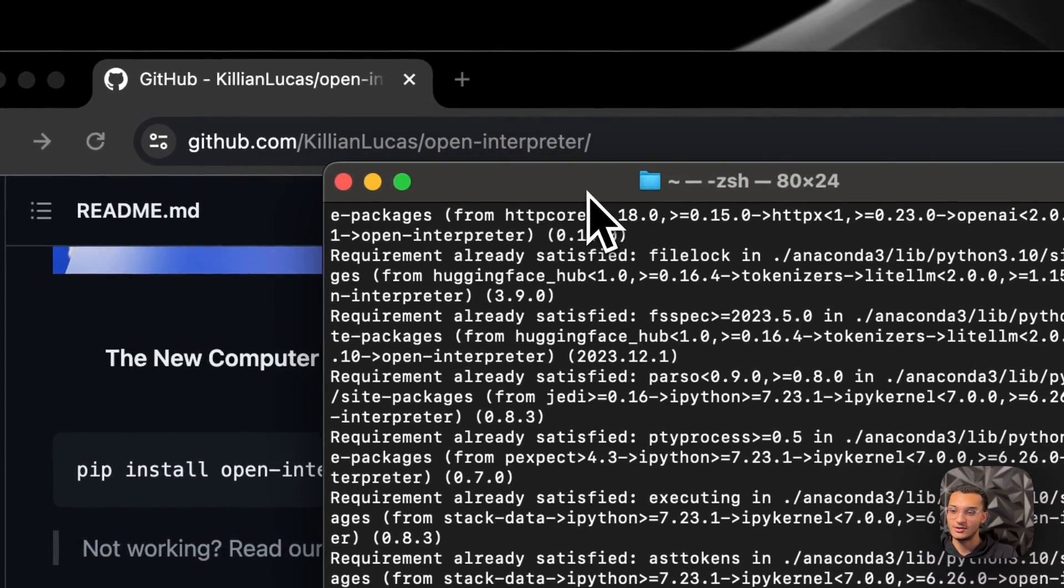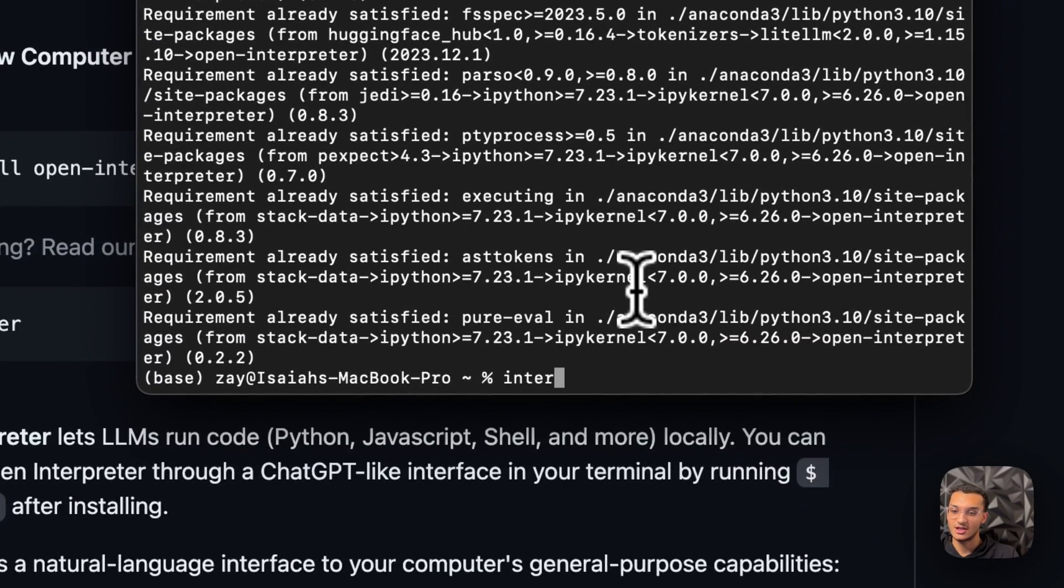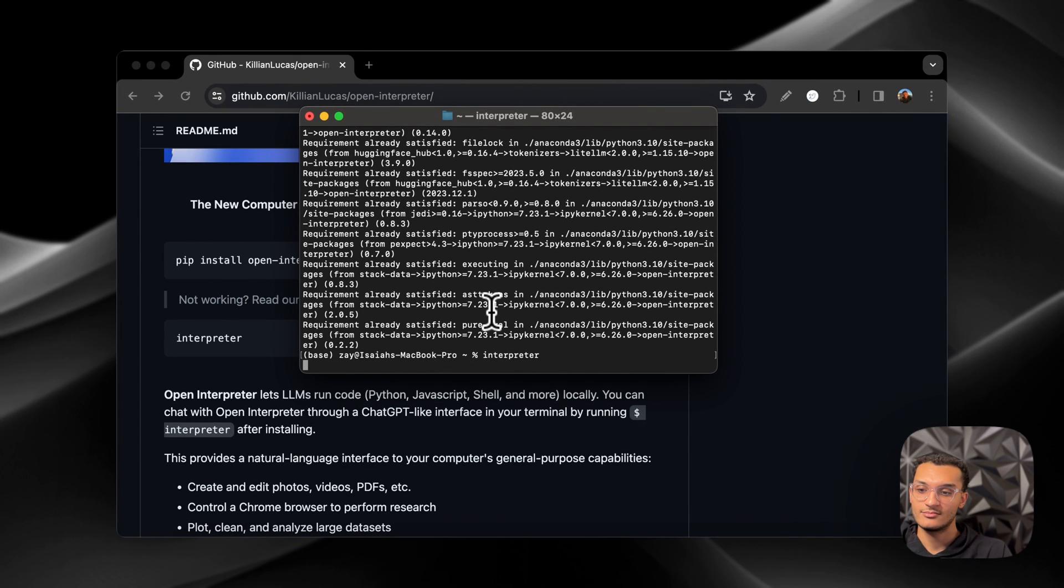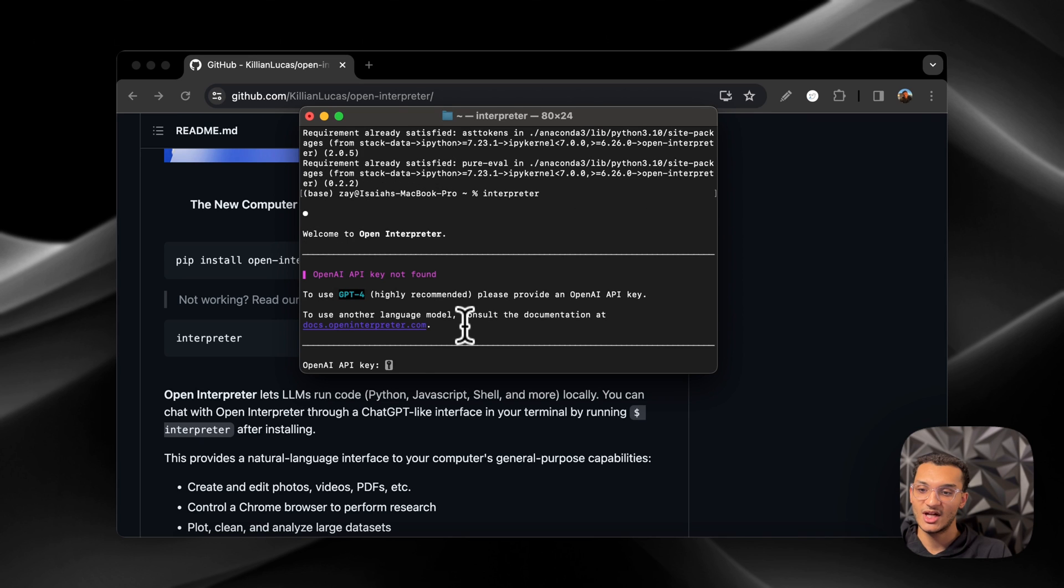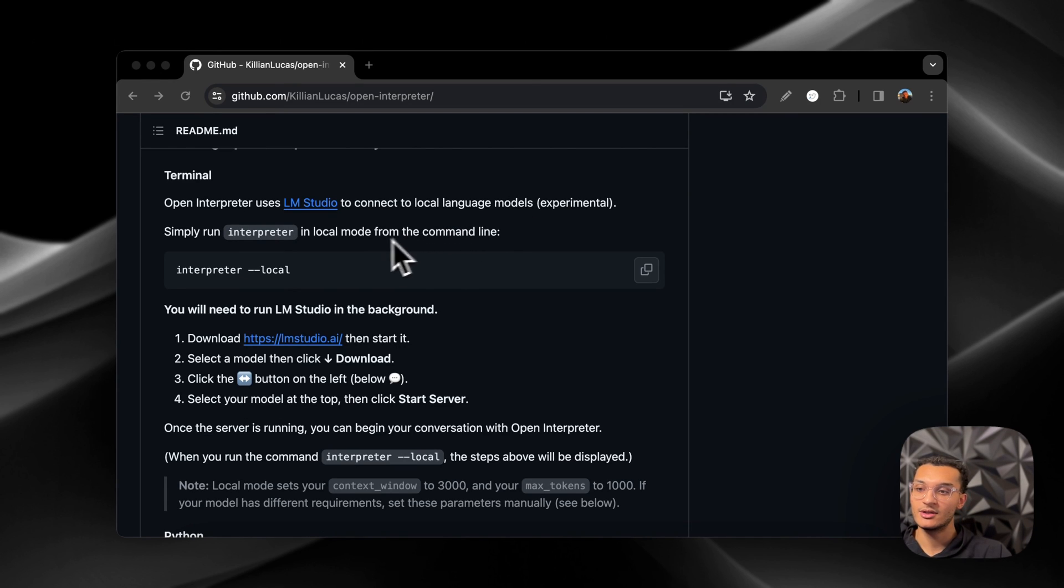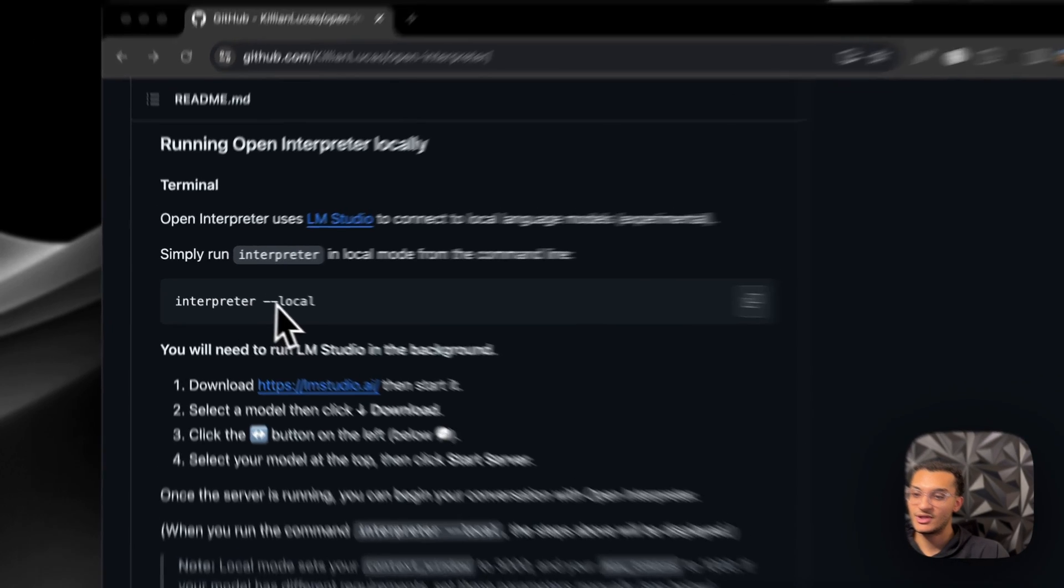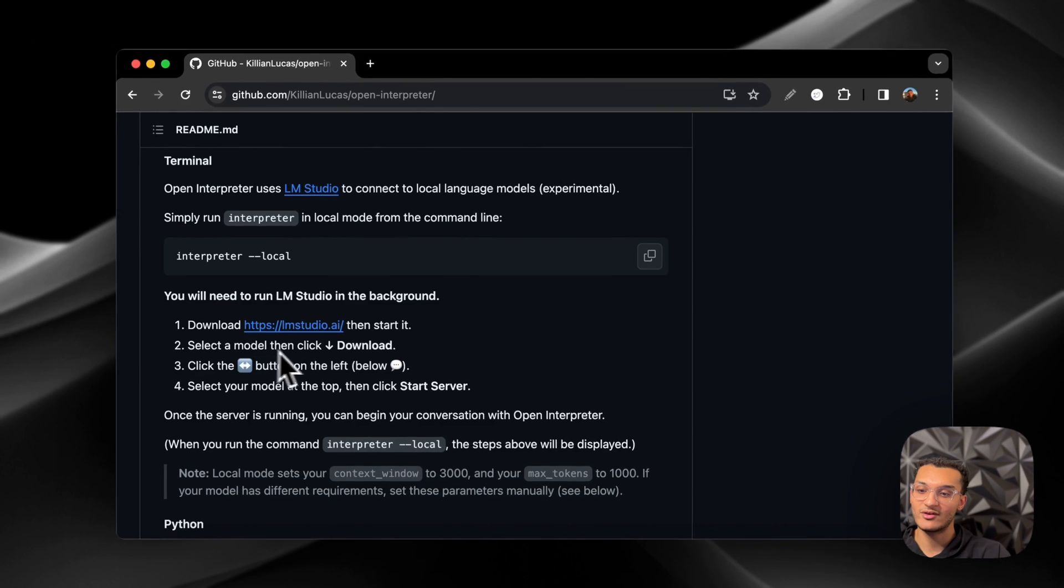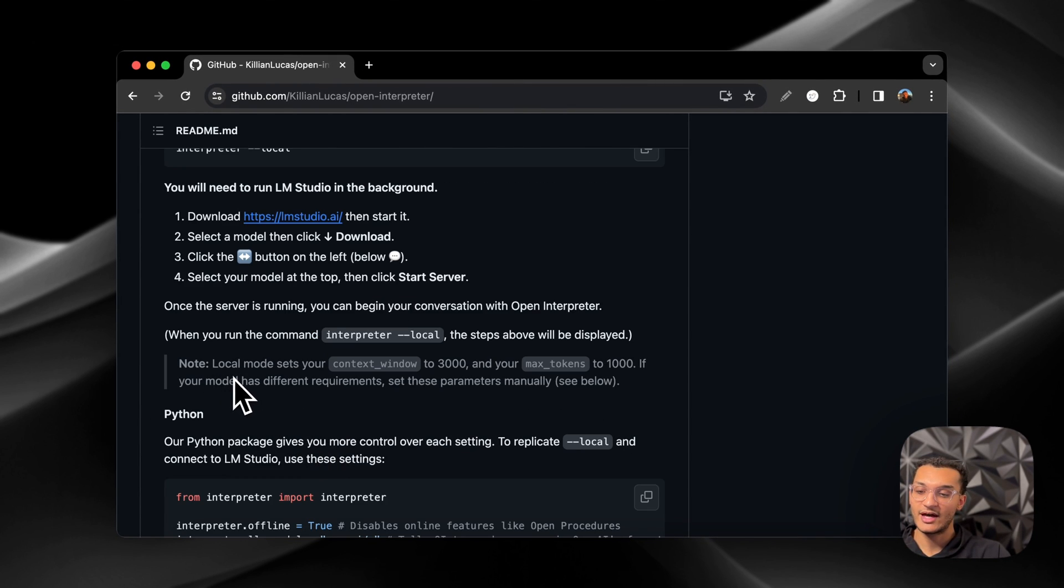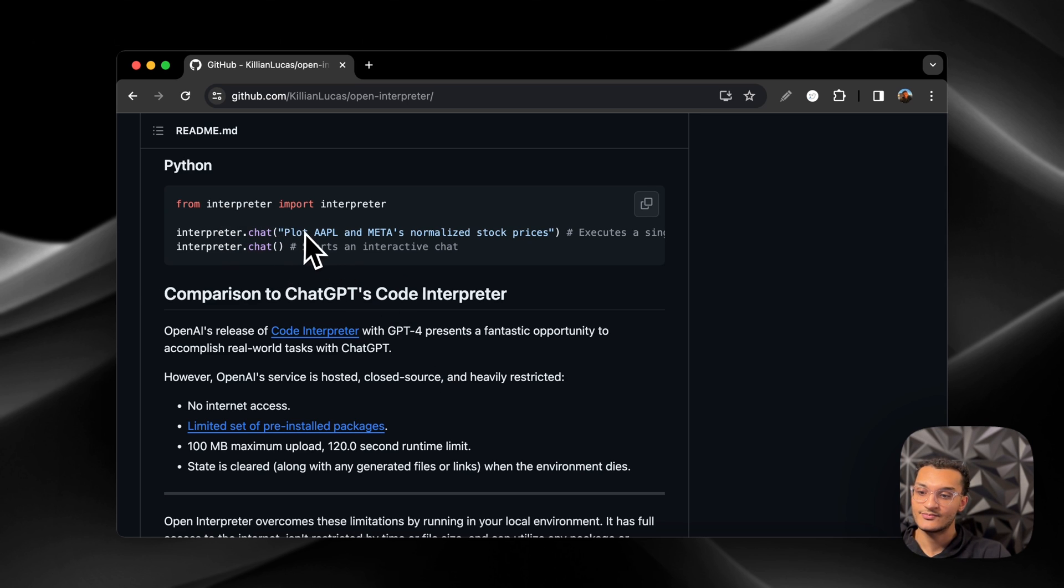And then what you're going to do is you're going to run interpreter and then you see a startup. And then you can provide the OpenAI API key or you can use LM Studio and you can use the server on there if you want to run a local model with it. So to run the model locally, you're just going to scroll down and you'll be able to see right here and you can just put dash dash local and you'll be able to run whatever model you're currently running in LM Studio. I also wanted to make a note that you need to make sure the context window is set to 3000 and the max tokens is set to 1000. And you can also use OpenInterpreter inside of Python as well.